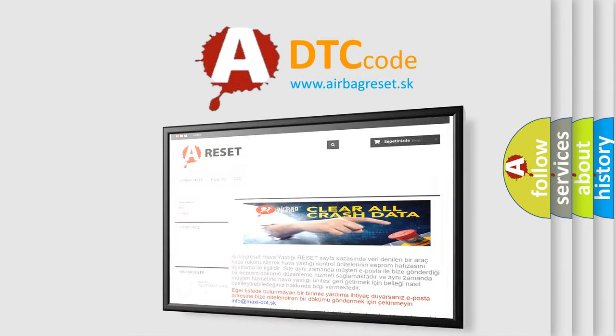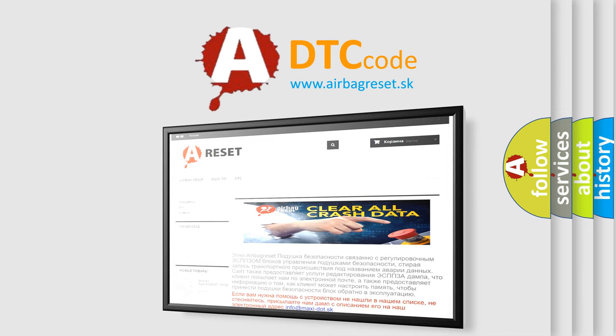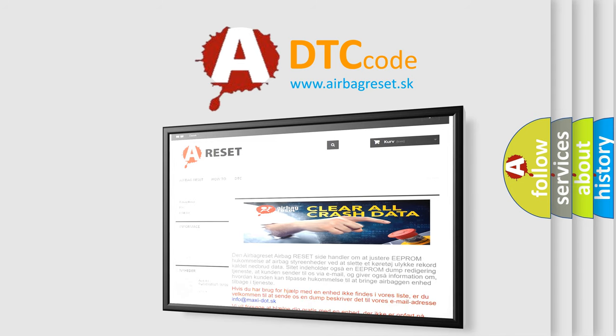The Airbag Reset website aims to provide information in 52 languages. Thank you for your attention and stay tuned for the next video.